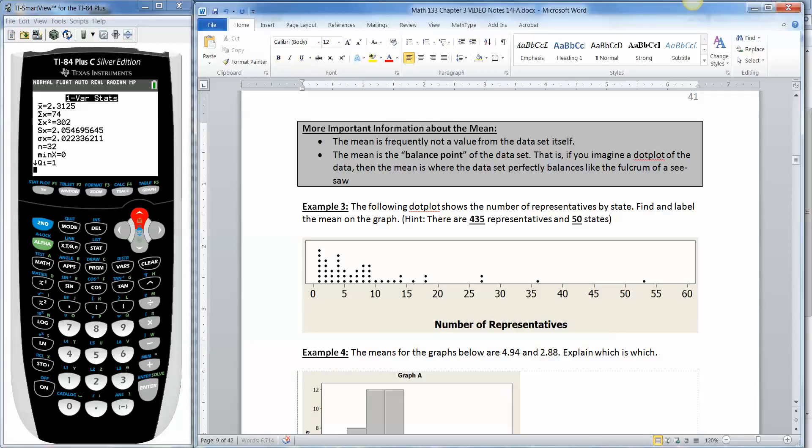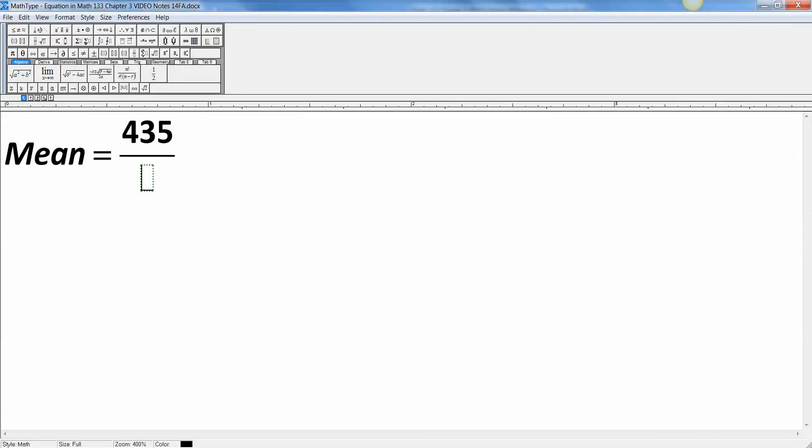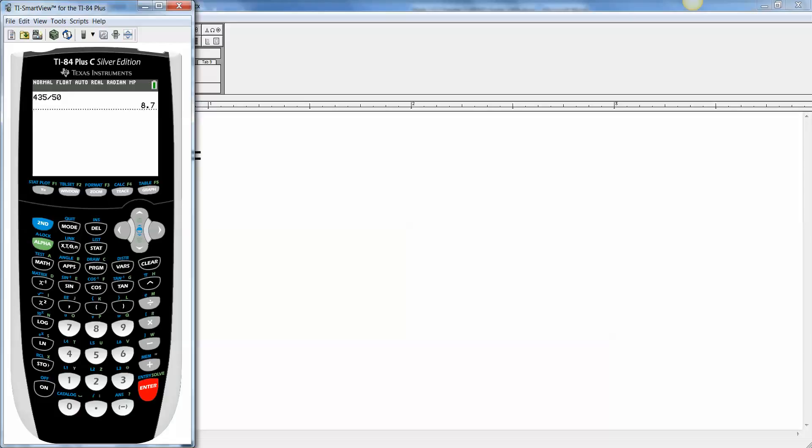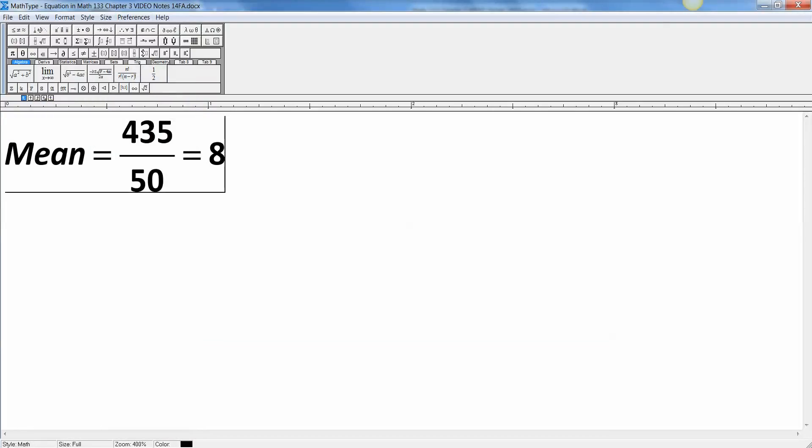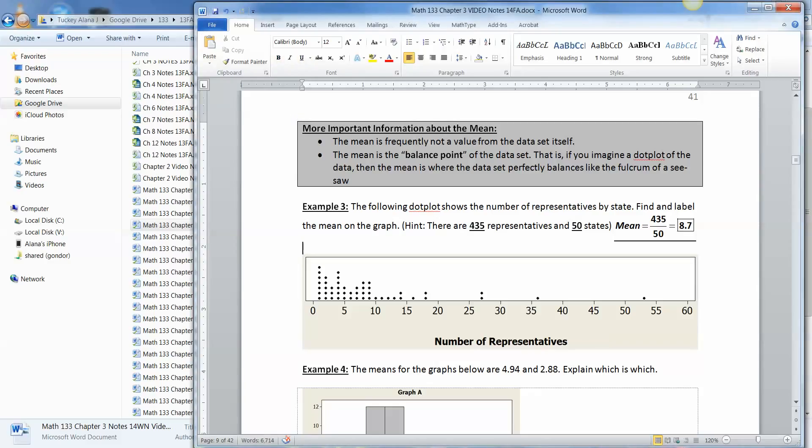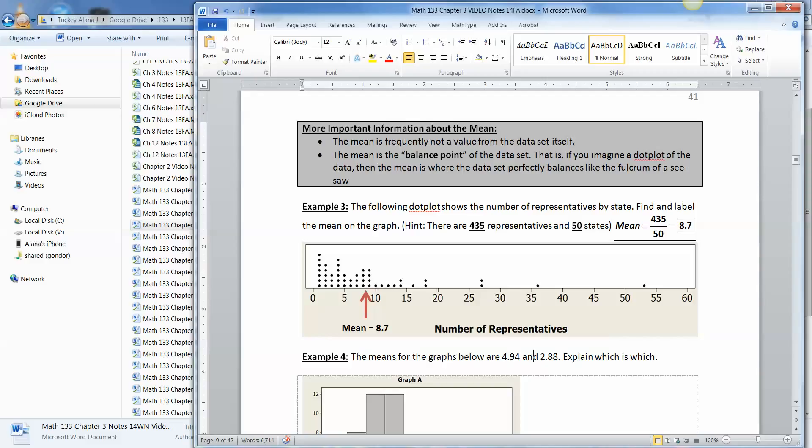There we go. So that means the mean is 435 over 50. So let me get out of this screen. I'm just going to press clear, and then it goes away. There we go. 435 divided by 50 is 8.7. Right there. All right, so that means that the fulcrum for this would be at 8.7. Let me draw that. There we have it. So there's the mean right there. Here's 10, here's 9, here's 8. So it's kind of a little bit to the right on that halfway point in between 8 and 9.